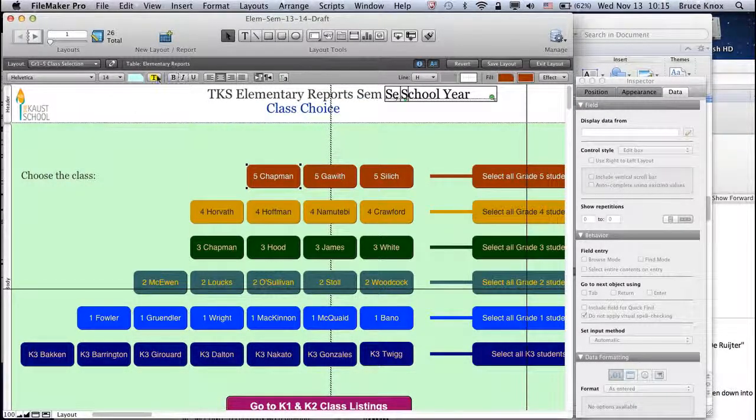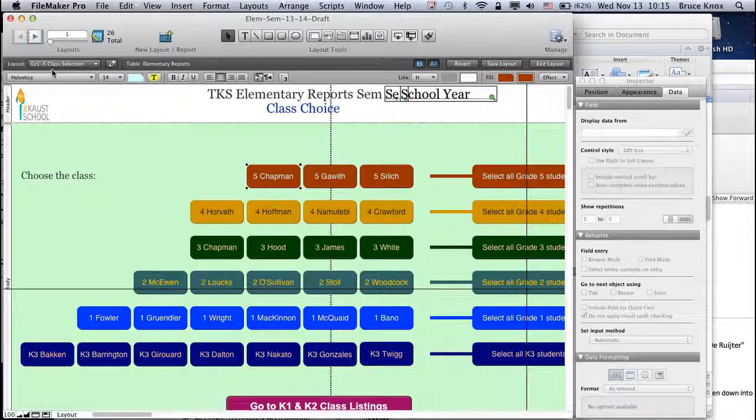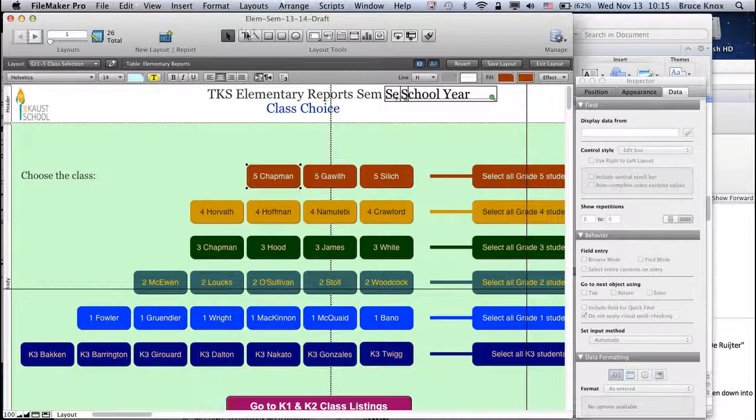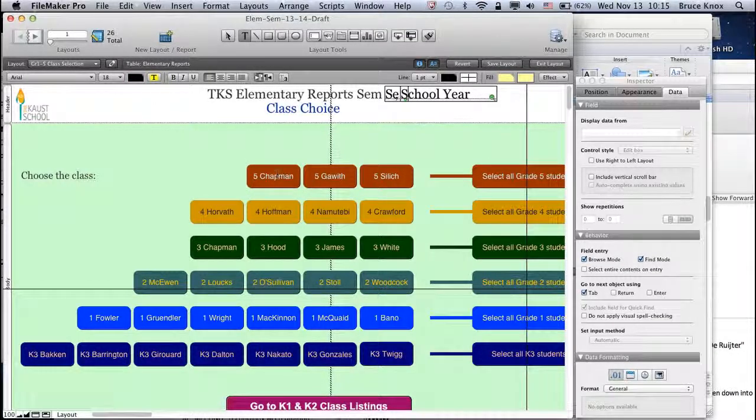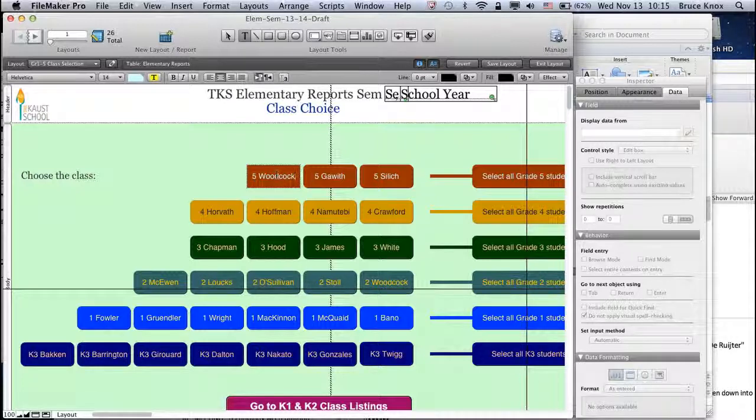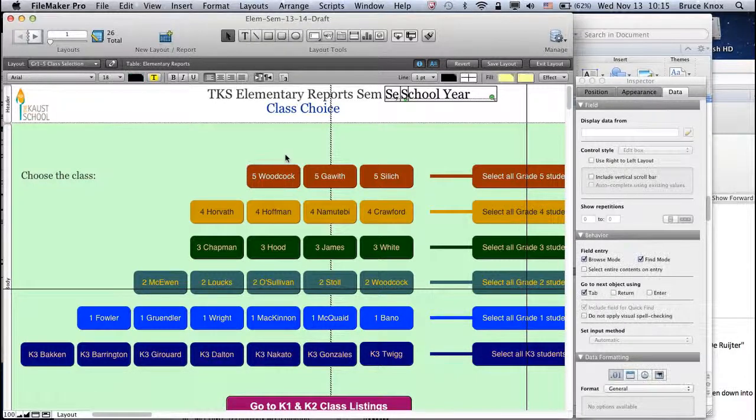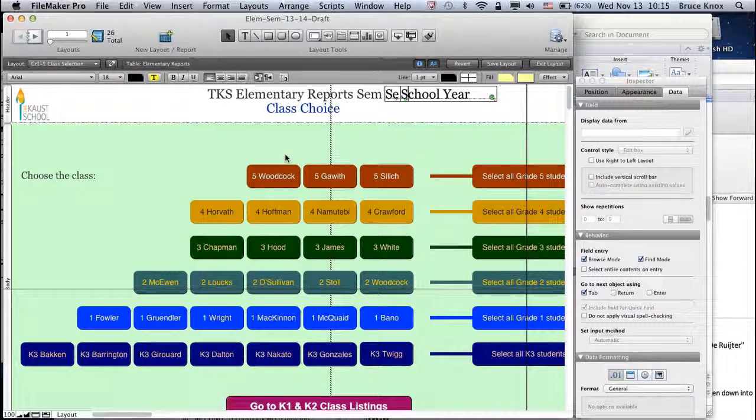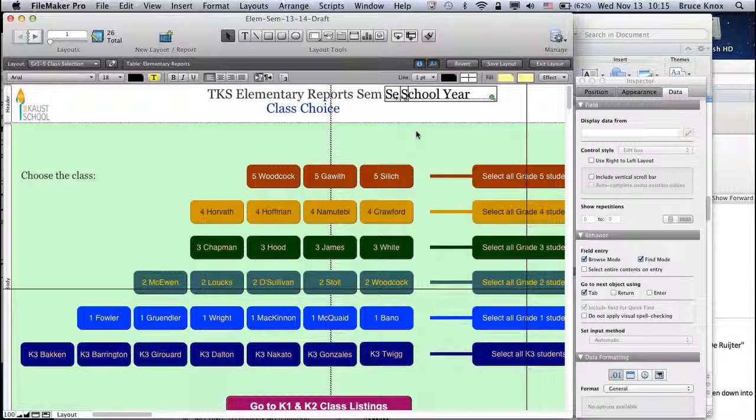Then choose your text tool. Double click and change that to the name of the new teacher. Completed.